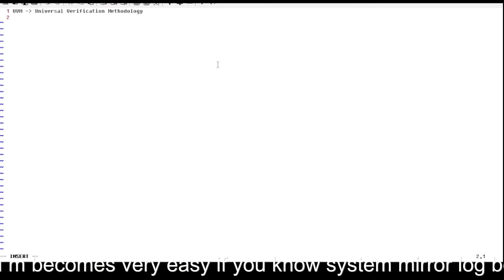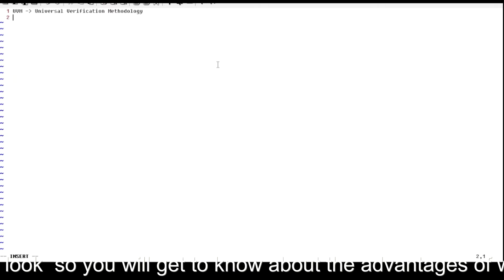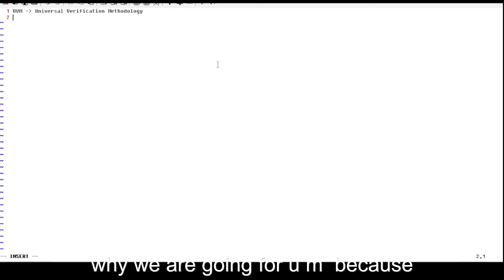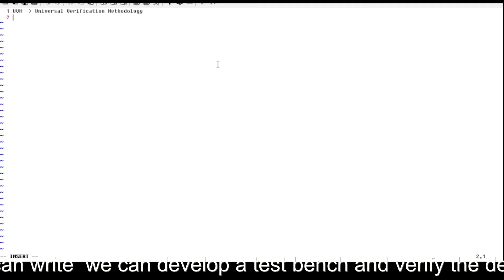In order to understand UVM, you should have a good understanding of SystemVerilog, because UVM becomes very easy if you know SystemVerilog. UVM is nothing but the extended version of SystemVerilog. You will get to know the advantages of why we are going for UVM, because in SystemVerilog also we can develop a testbench and verify the design.